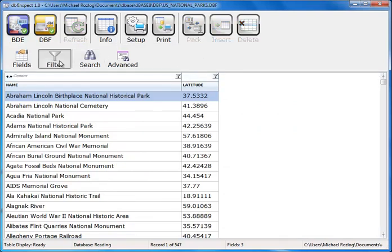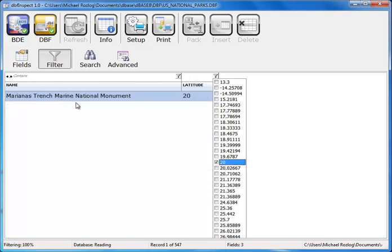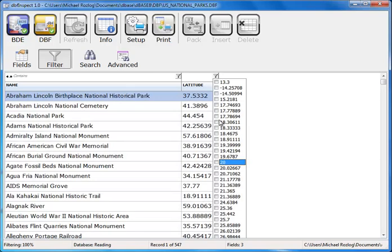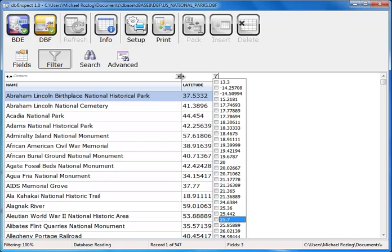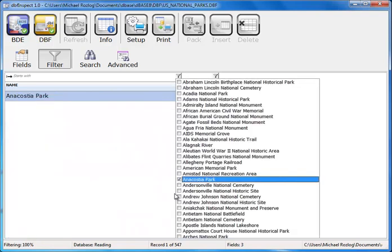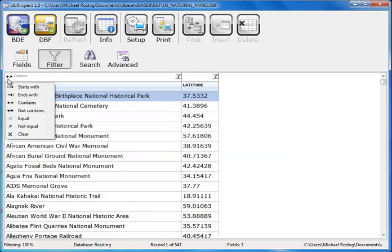The other thing I can do is use filters. One of the great things about filters is we have a lot of different filters built in. It's set to contains right now, but we also have two additional filter buttons. If I click on this filter button and say I'm looking for anything in the 20, it takes me to the National Monument. If I go to 25.7, it'll take me to the other monument. I can pick which one I want. I can also click the arrow key and choose: starts with, ends with, contains, not contains, equal, not equal — allowing you to filter and find the data sets you want.